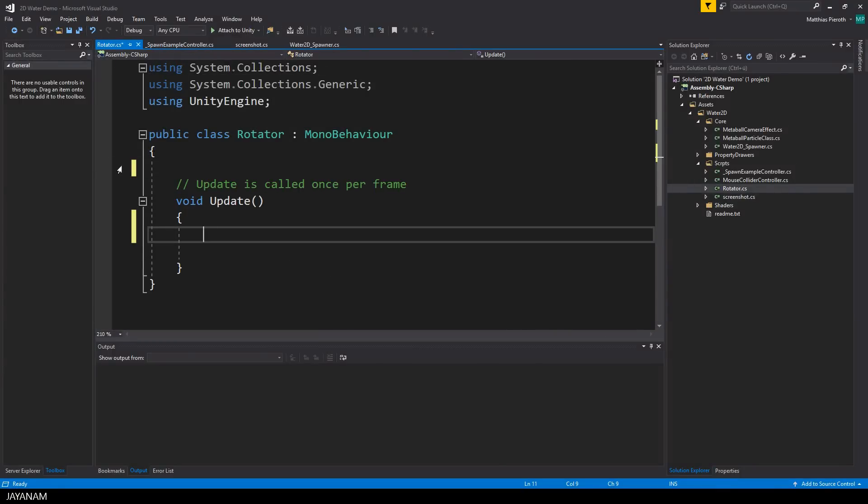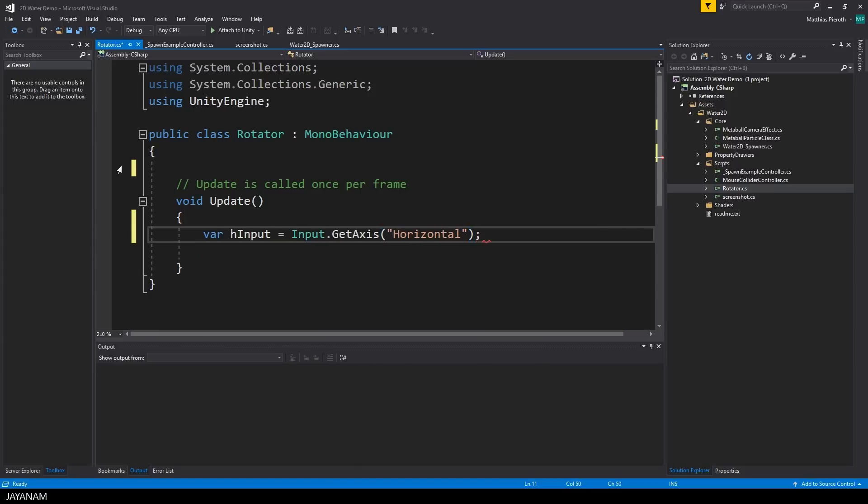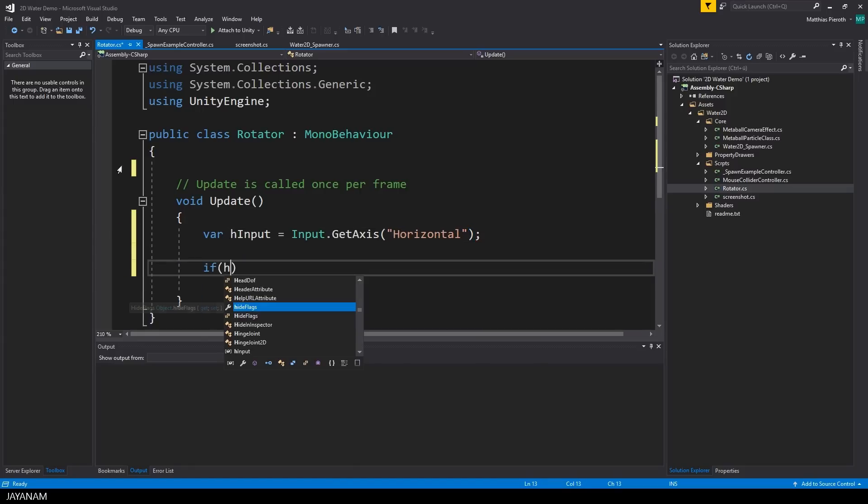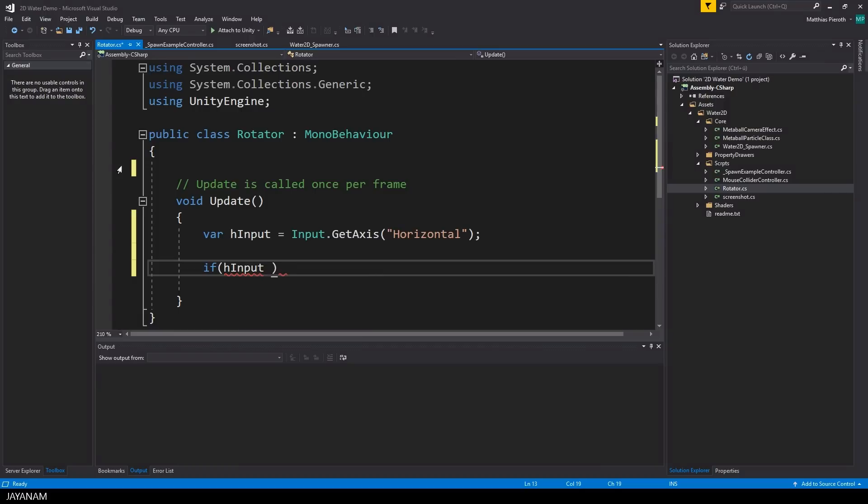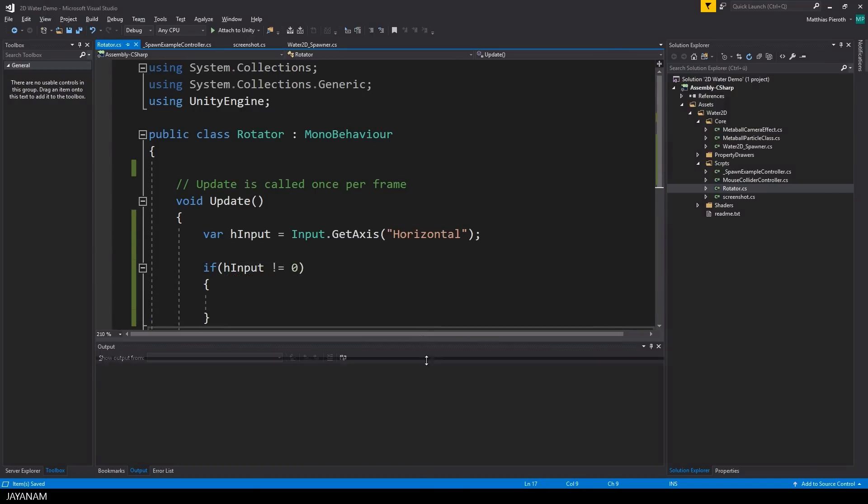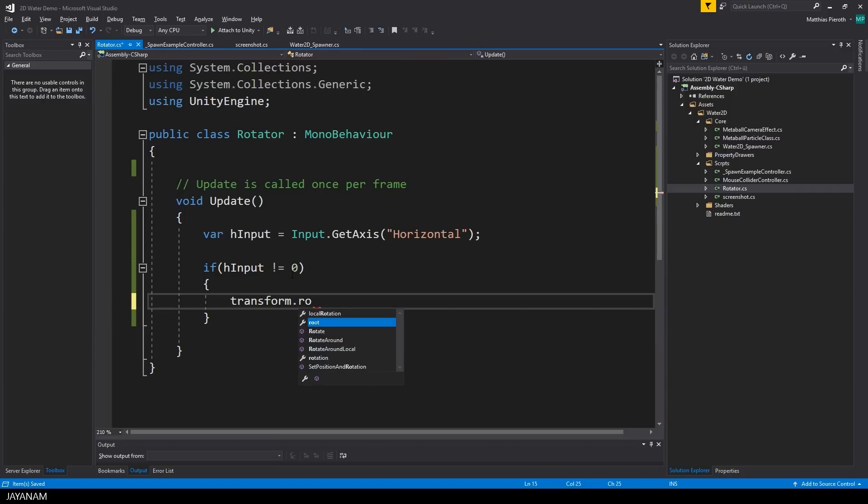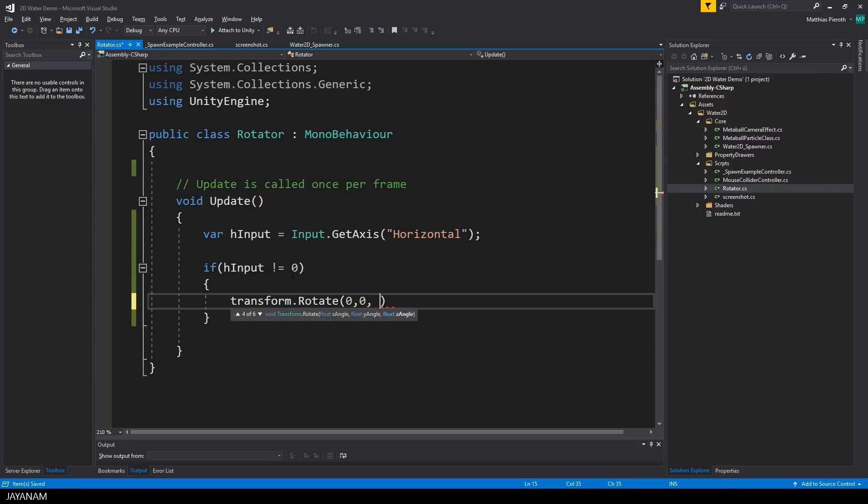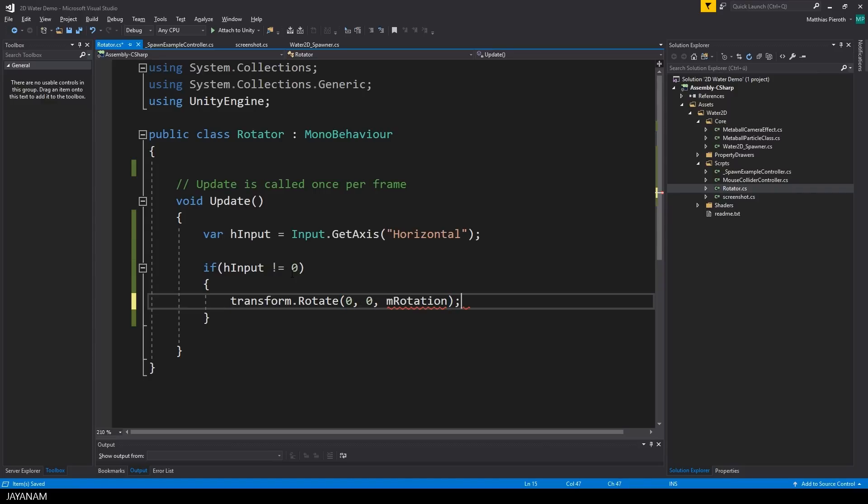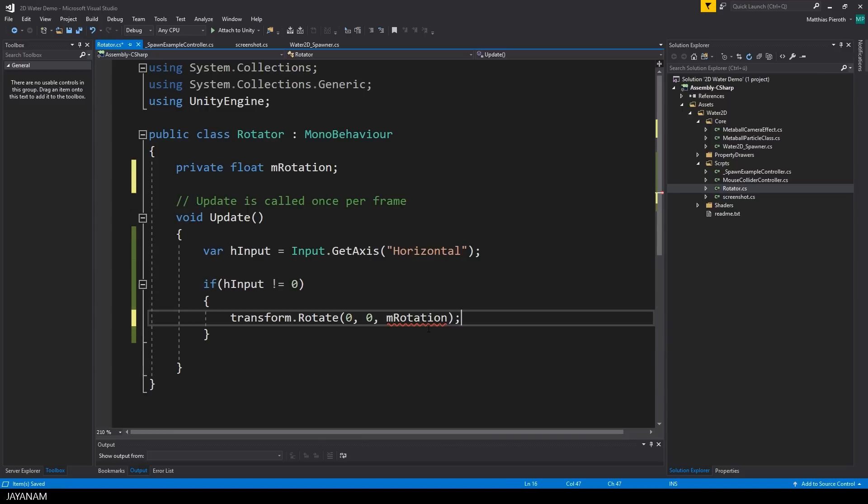In the update method that is called once per frame I get the user input for the horizontal axis. Then I check if there has been an input and in this case I rotate the transform around the set axis. So we are rotating the spawner now when the user presses the left or right arrow key. For the rotation angle I use a variable called mRotation and it's a nice trick to use the variable before it is defined. I just write it down and use the helpers of Visual Studio to generate this private field.